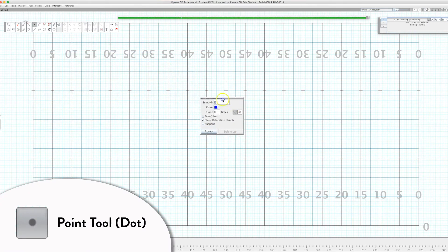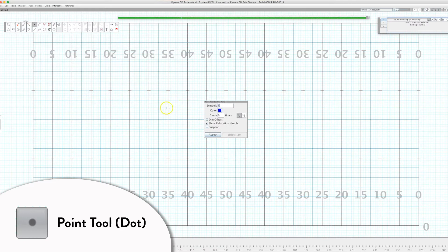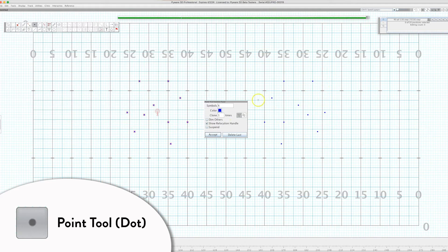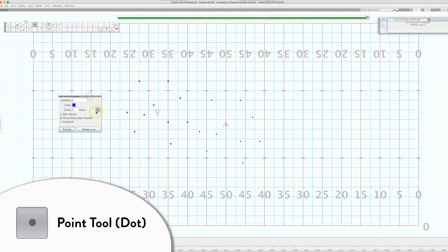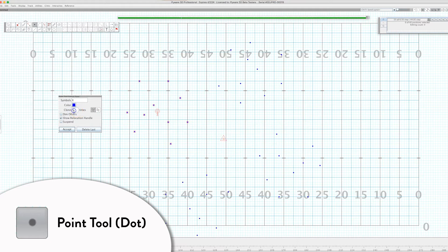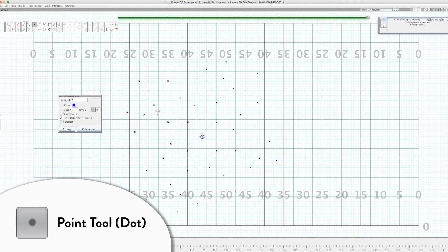The point tool — the dot — is pretty simple. Wherever you click, you get a performer. You can change the color of the symbol. You can also use clone, which creates a whole other set of what you just created, mirrored across the midline across the 50. You can also change the orientation a bit using the relocating handles and make multiple copies — clone it twice, three times, and change the orientation on the field.